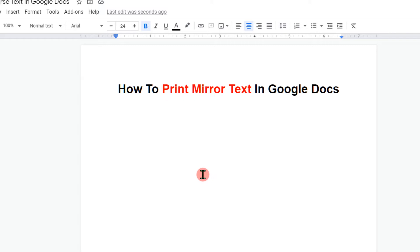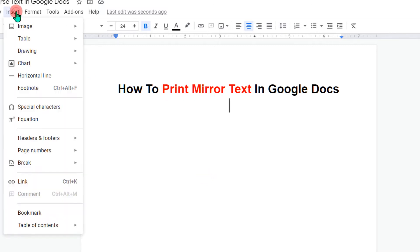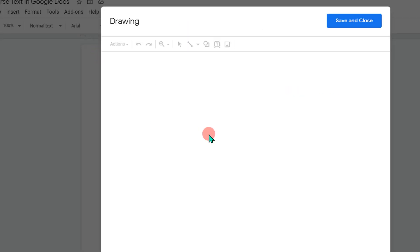To print mirror text, go to the insert option and click on drawing plus new to open the drawing dashboard.